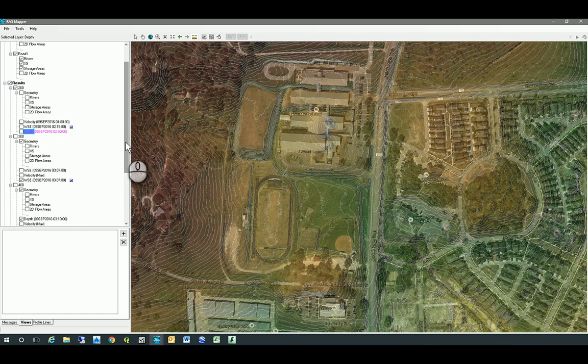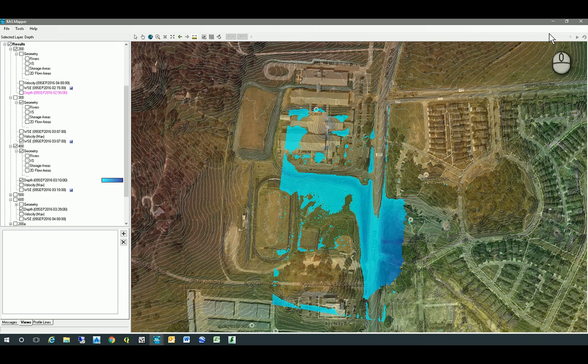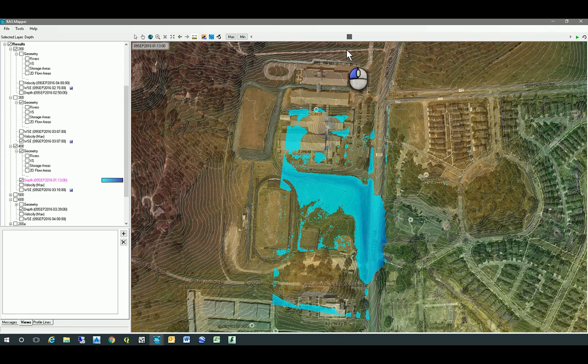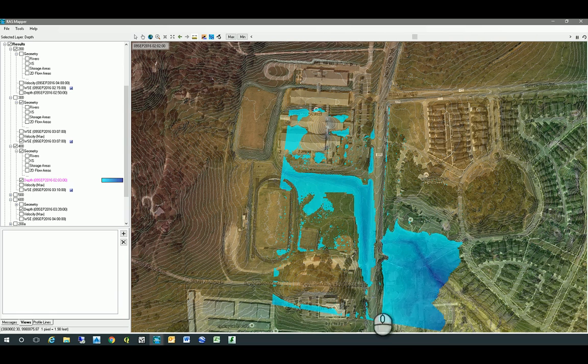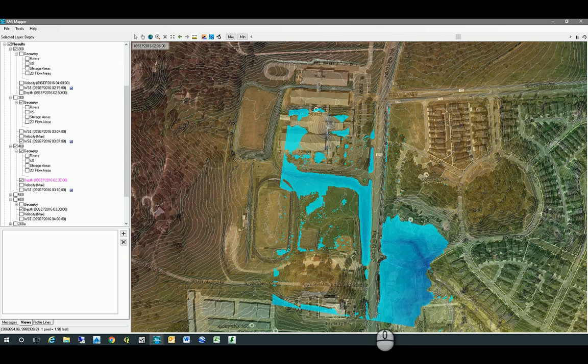I'll load something a little higher — 400 CFS — and we'll pick a depth and animate it. You can see the water breaking both north and south. At 400 CFS there's a little bit of break down Jack C. Hayes Trail to the south in the bar ditches and specifically down the road.